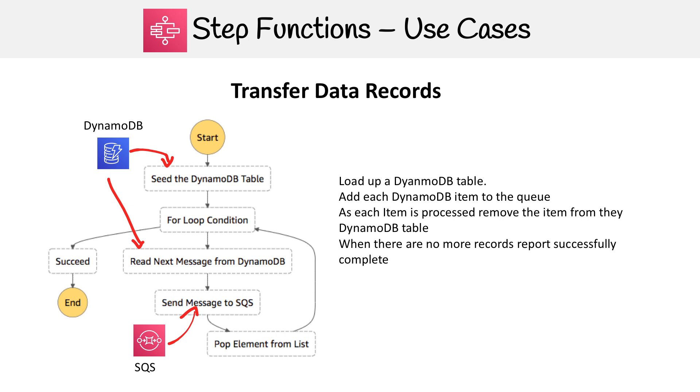Then we're going to queue up an SQS using first-in-first-out, processing each one in order. As it processes each one, it removes it from the DynamoDB table until the entire table is reduced to zero. That's another method you can use Step Functions for.